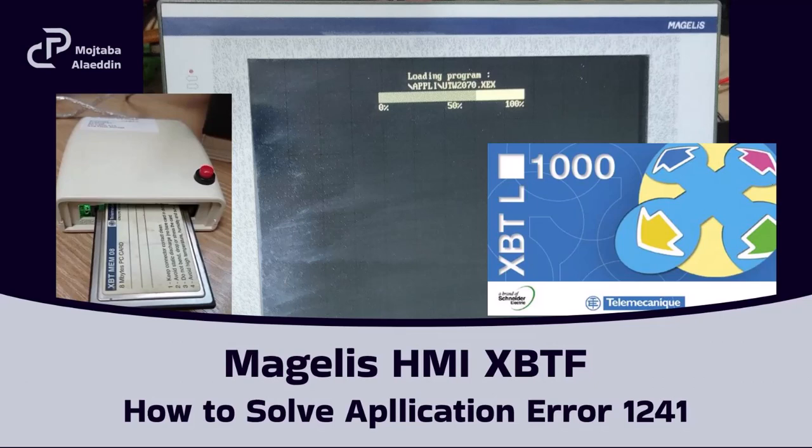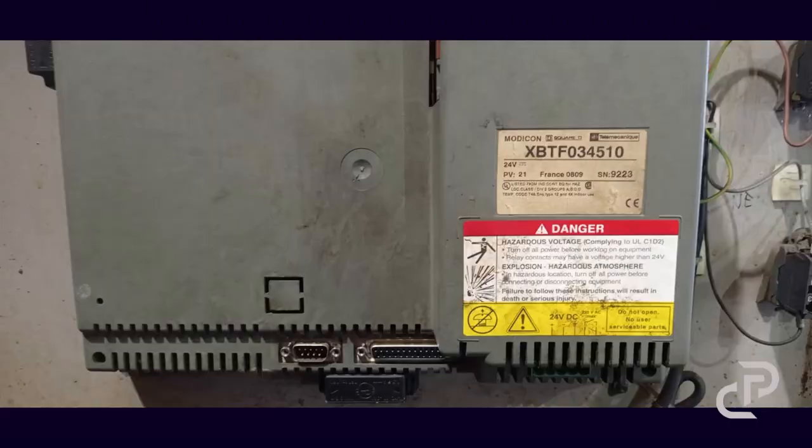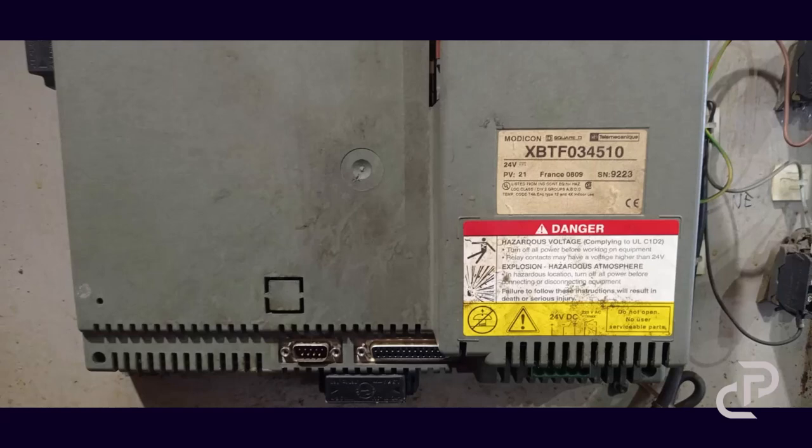Hello everyone, in this video I want to share my experience and a challenge that I had with an old version of HMI from Telemecanique. Actually, the touch screen of this HMI that you see in this picture is broken.